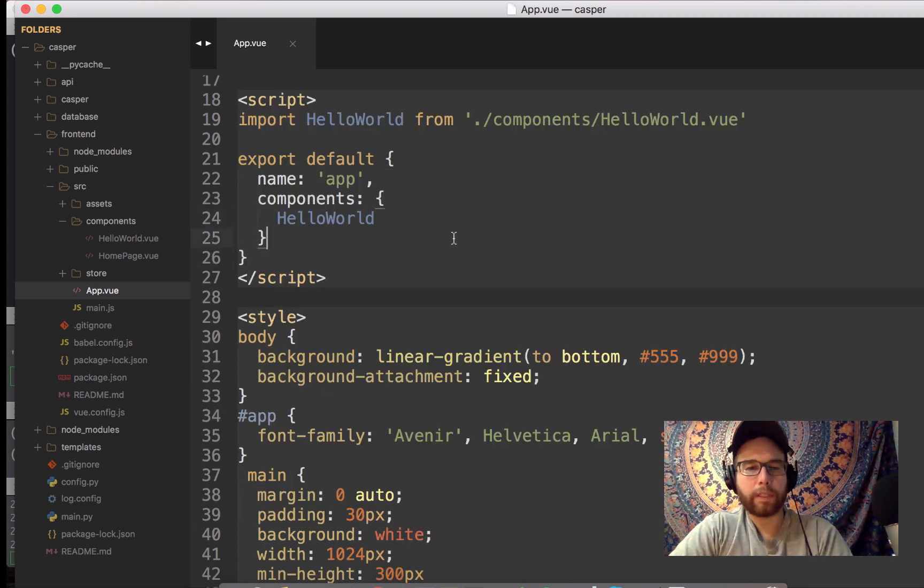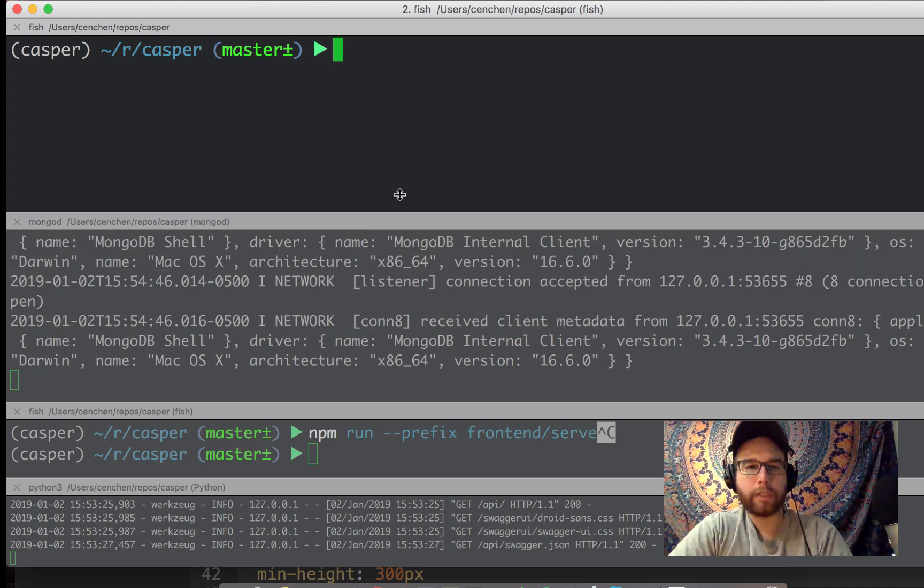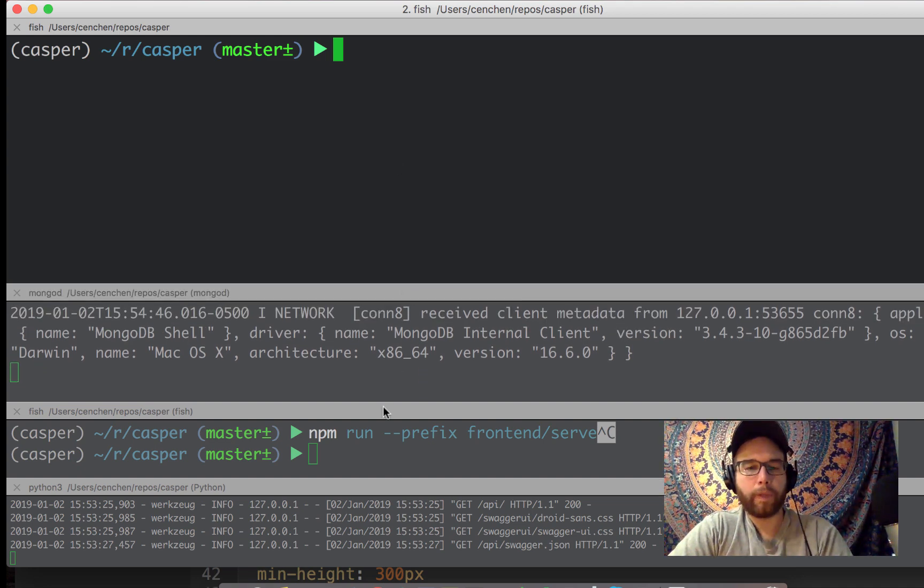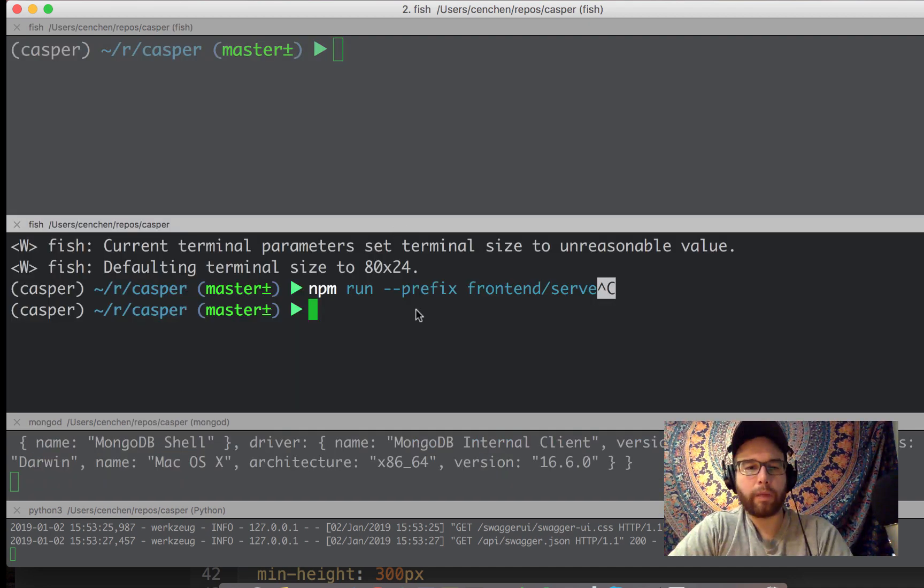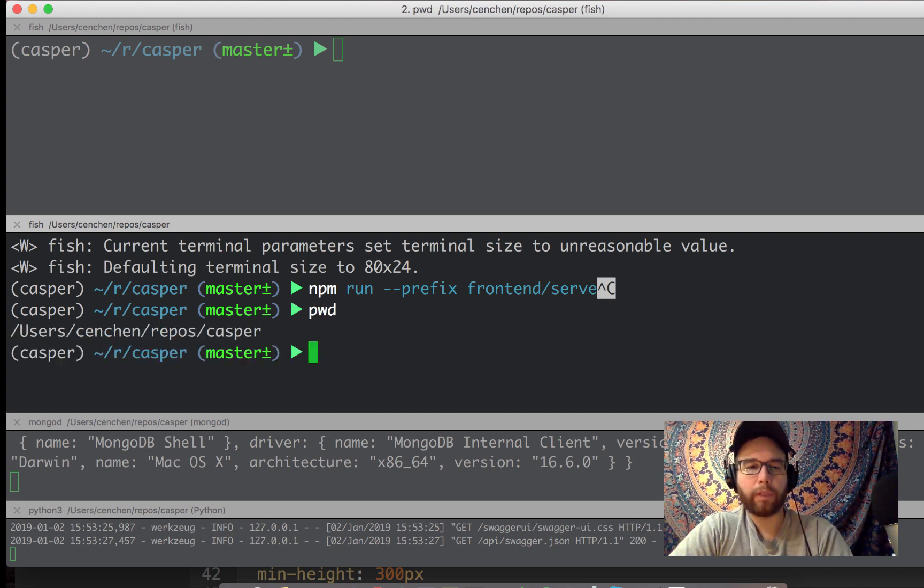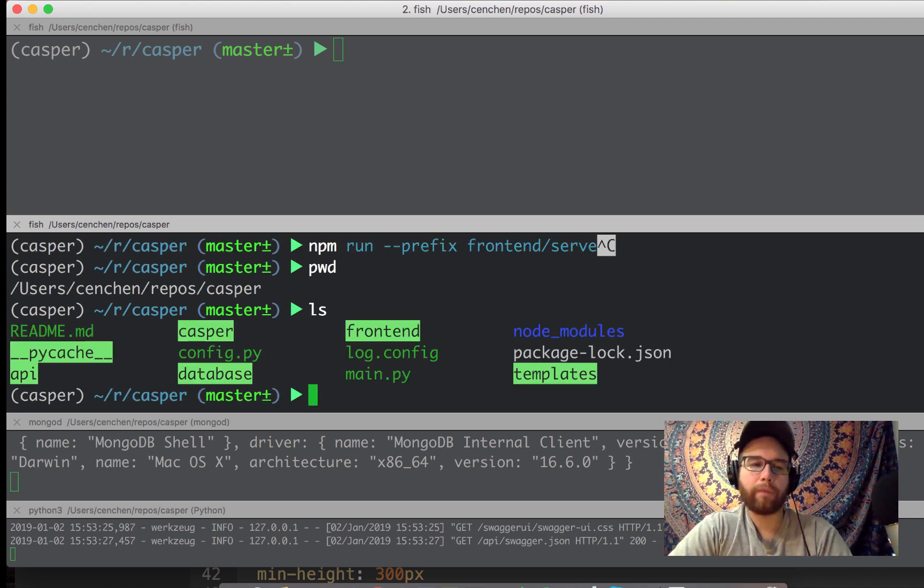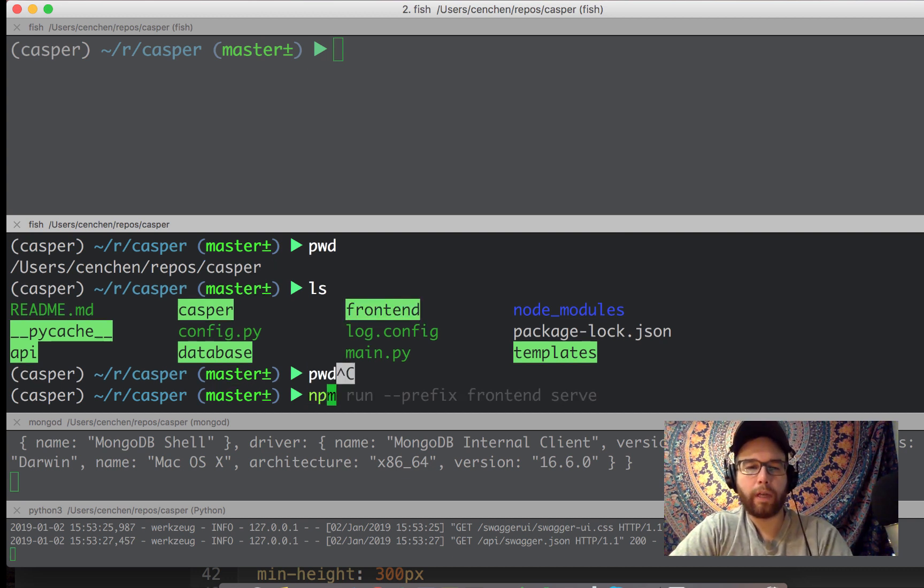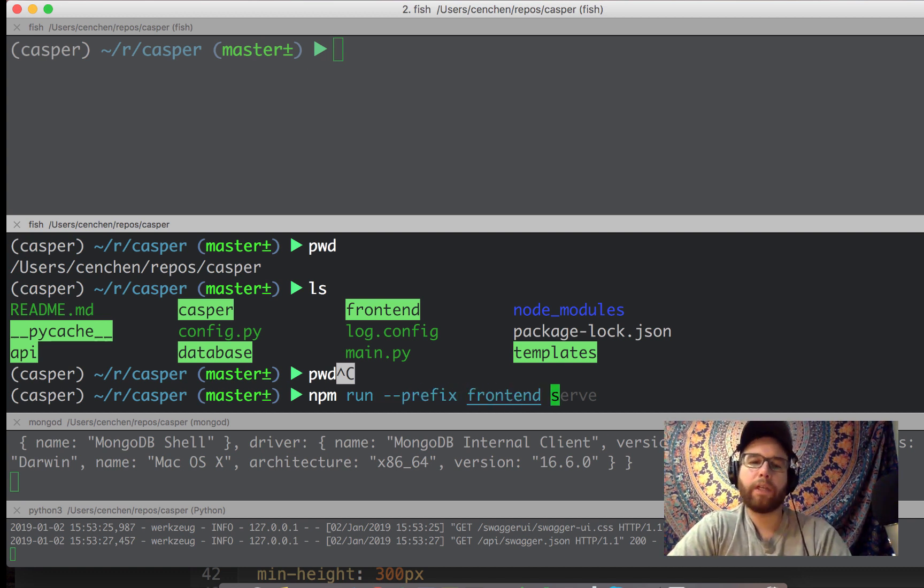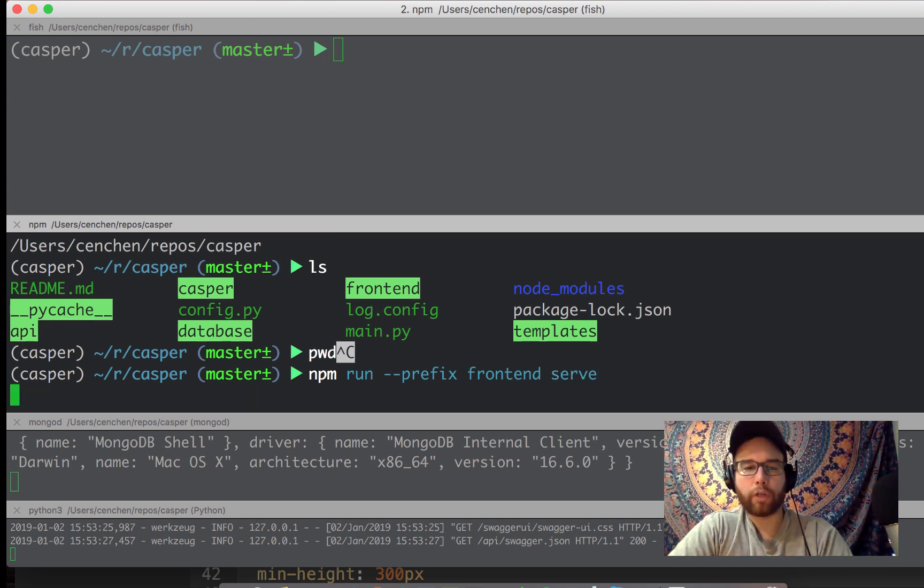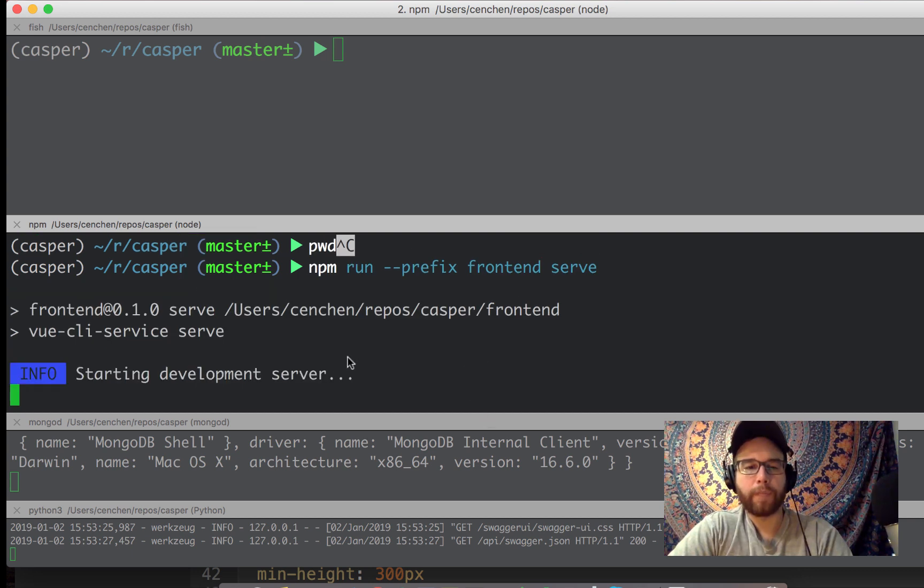And so how do we start up this Vue app? So usually what you can just do is npm run. And normally that's how I do it. But I want to run it from the top level of my directory. So I'm at the top level of Casper. And I want to run npm for the front end. So I just do npm run dash dash prefix. Front end is the folder. If I was in front end, I could just do npm run serve. But instead I have to add a little bit extra just because I want to run this from the top level.